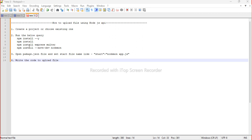There are a few basic steps which we will follow. Step number one: create a project or choose an existing one. If you are working on any existing project, you can choose that. I am creating a new project, so we will start from scratch.